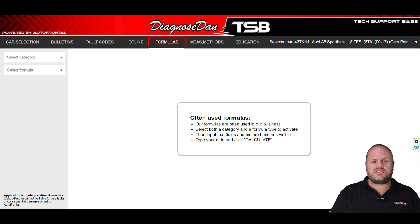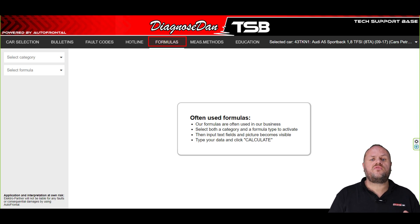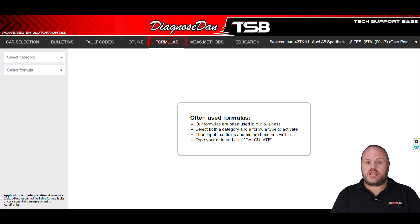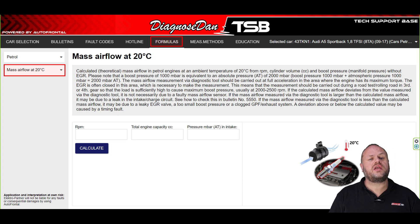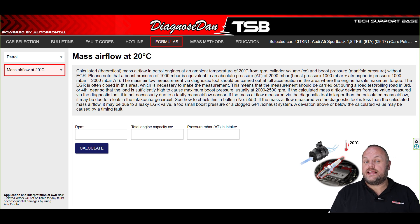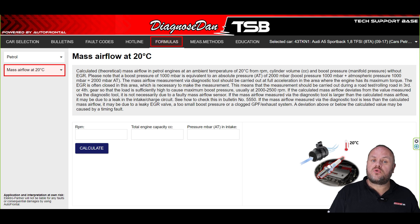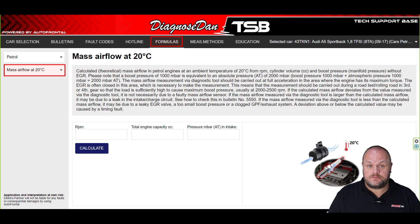The next section is called Formulas. In this section you will find helpful tools for your day-to-day diagnostic jobs. For instance, if you're looking at a mass airflow reading of four grams per second and you're wondering if that's normal, there is a mass airflow calculator that can help you determine if that reading makes sense.